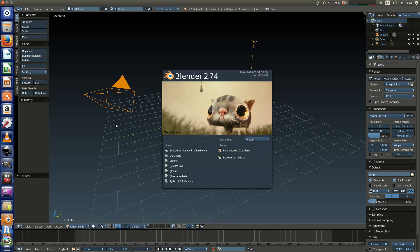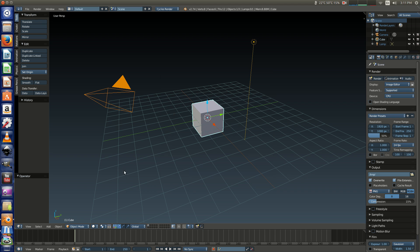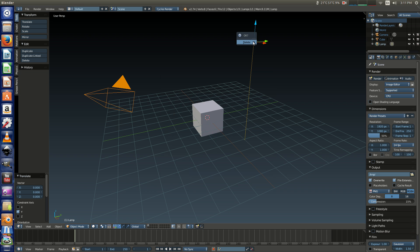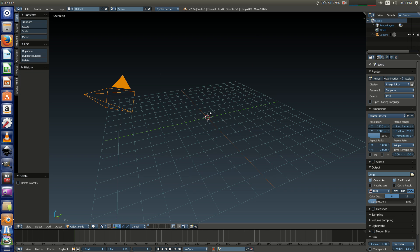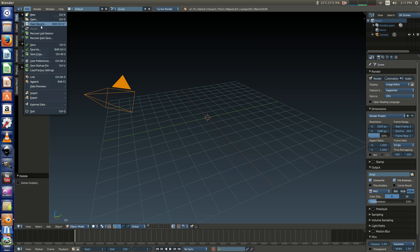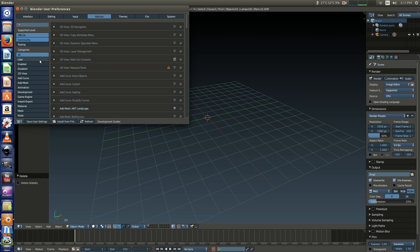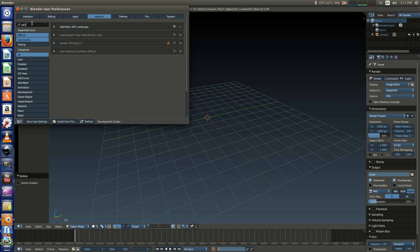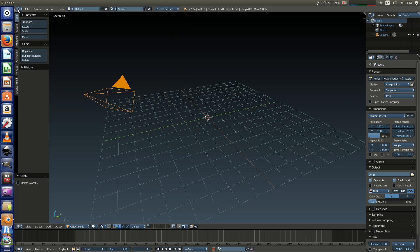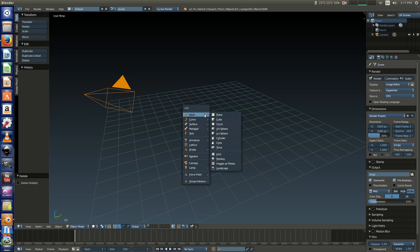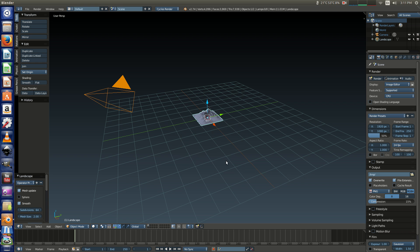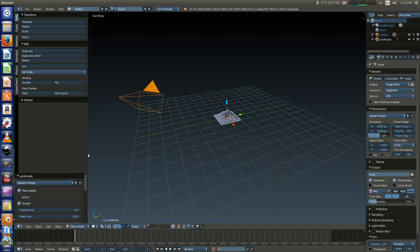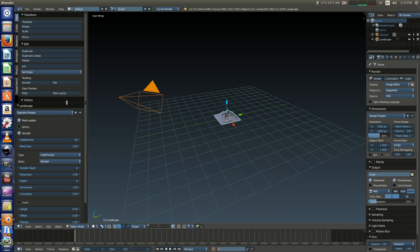We're going to open Blender and get rid of the default stuff and first thing we're going to have to go to user preferences here and under add-ons just do a quick search for ANT. I've already activated this called Add Mesh Ant Landscape. Save your user settings and to begin hold Shift A and add a new landscape. That's your new plugin right there and it brings up this by default. Here's your parameters, it actually pops up over here in the corner.